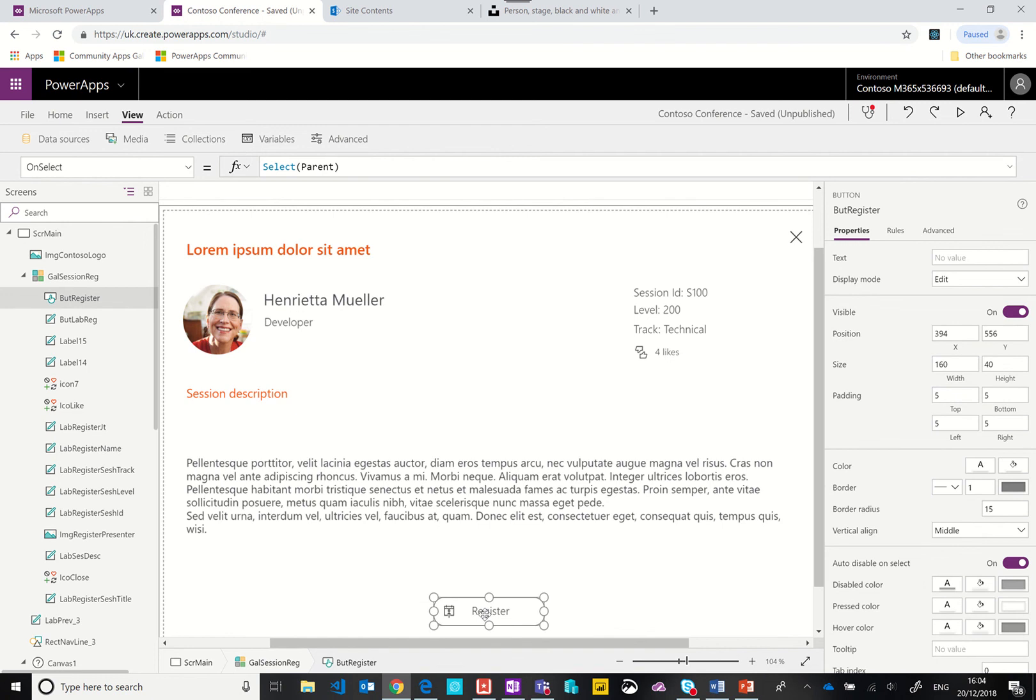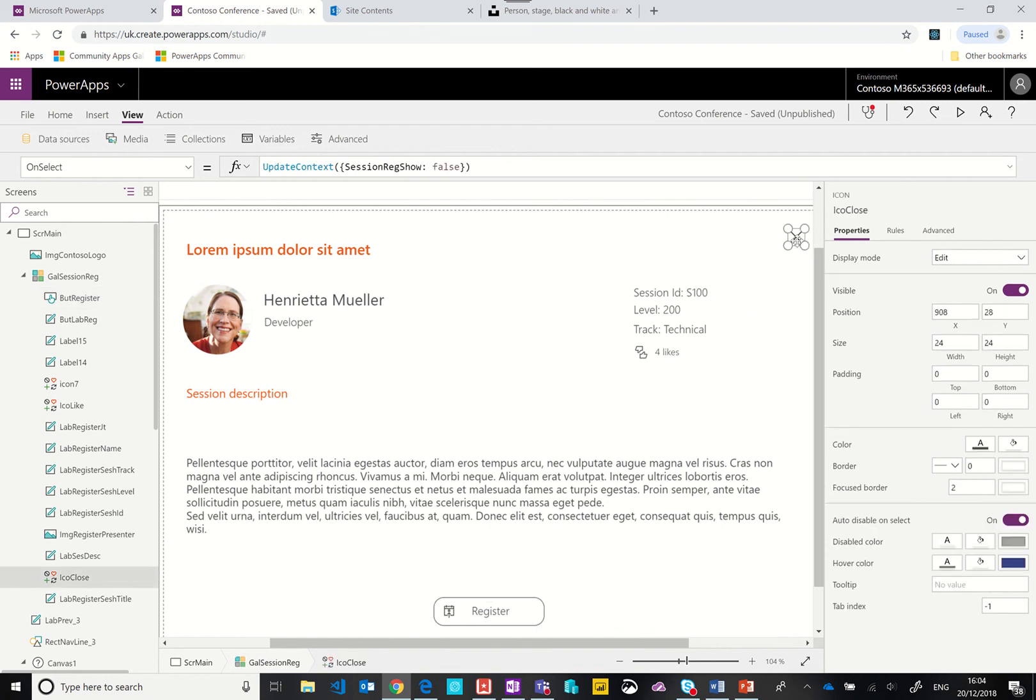The one thing we have there is a close button. Again, when the user clicks it we change that session registration variable to false and then that hides all of the elements on this page.